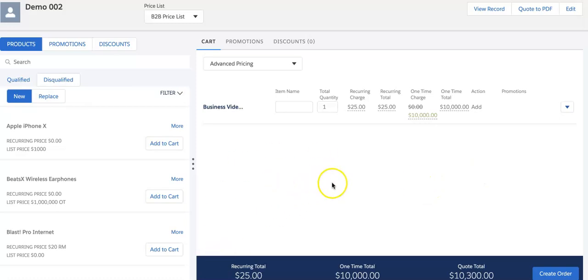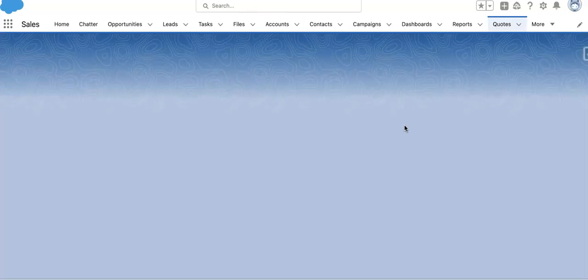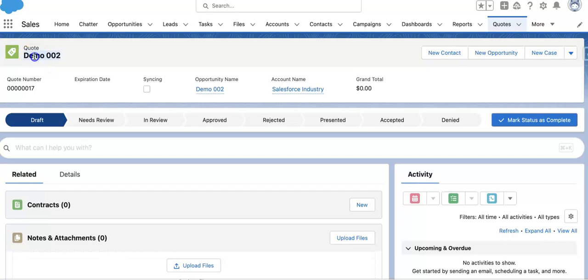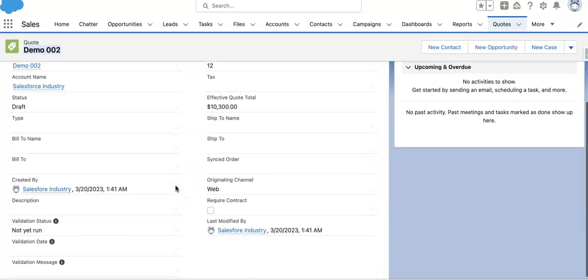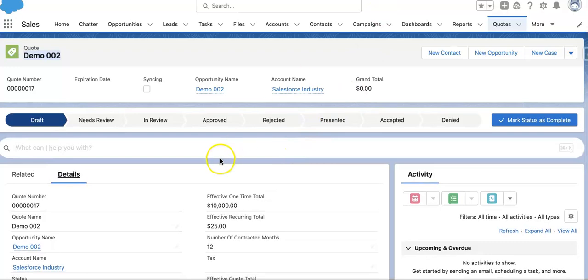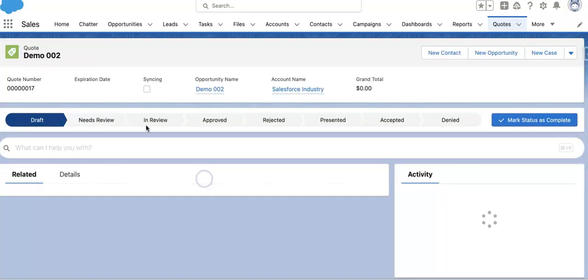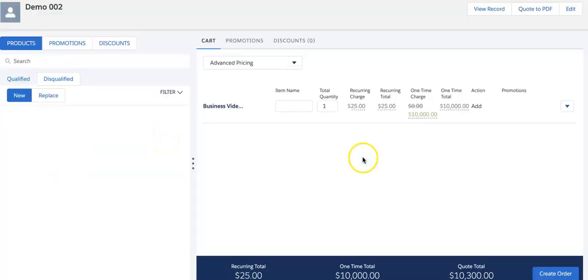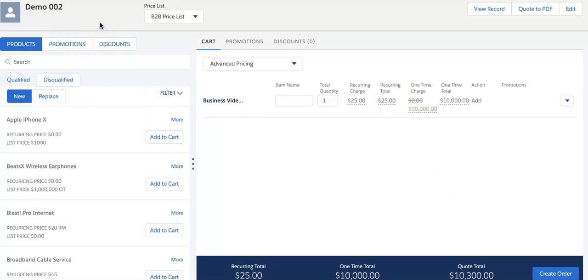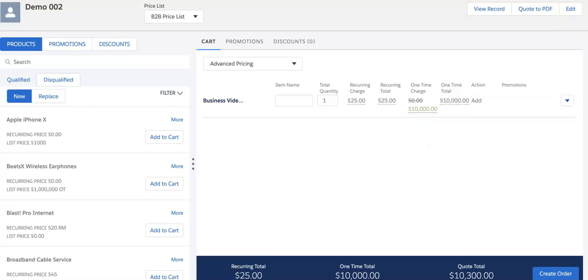If I click on view record, this will show me the quote record that has been created. The entire value of the opportunity is coming here, all things have been populated from the opportunity. If I go back and open configure here, all the product line items have been copied from opportunity to here.